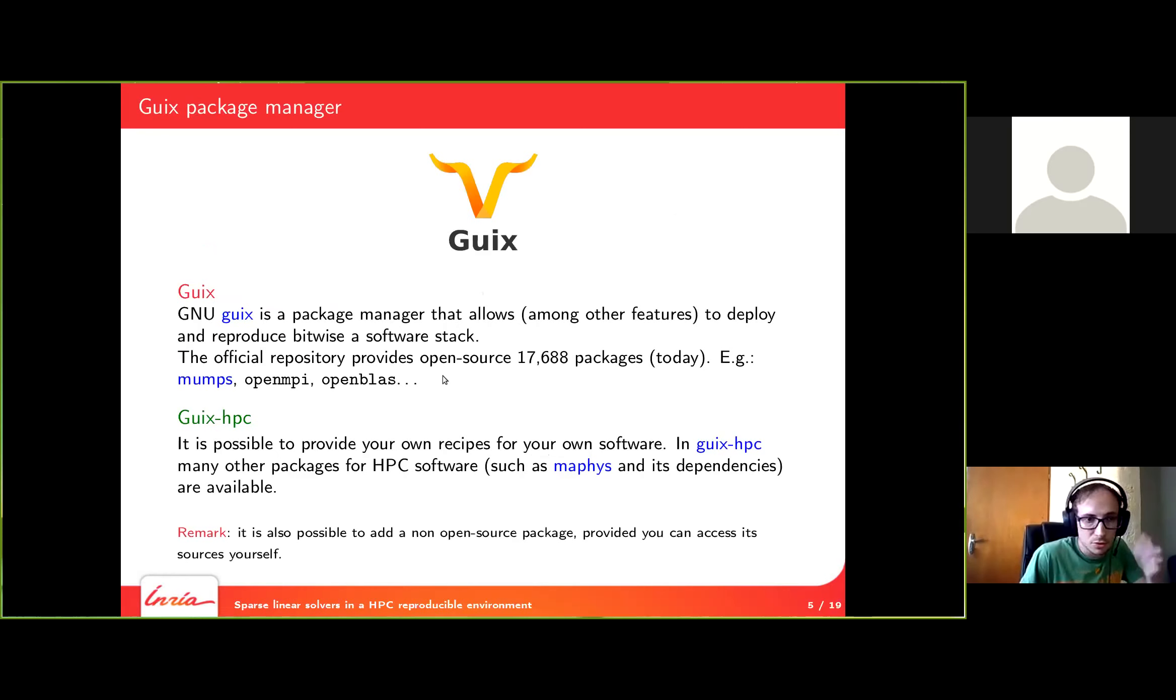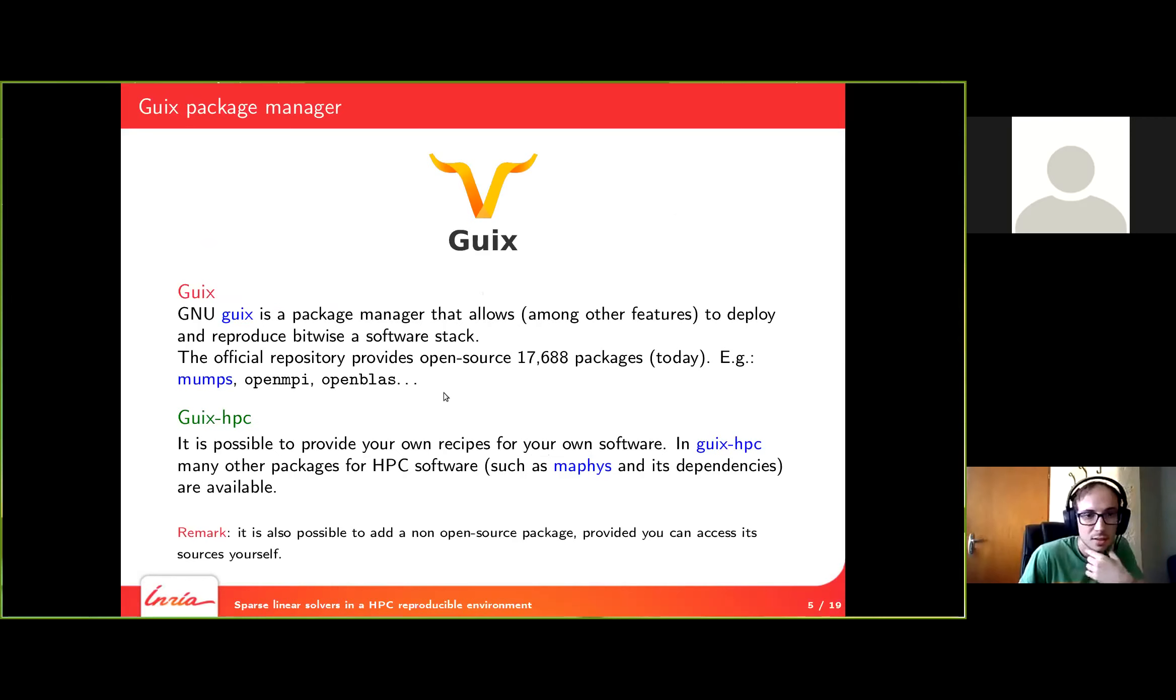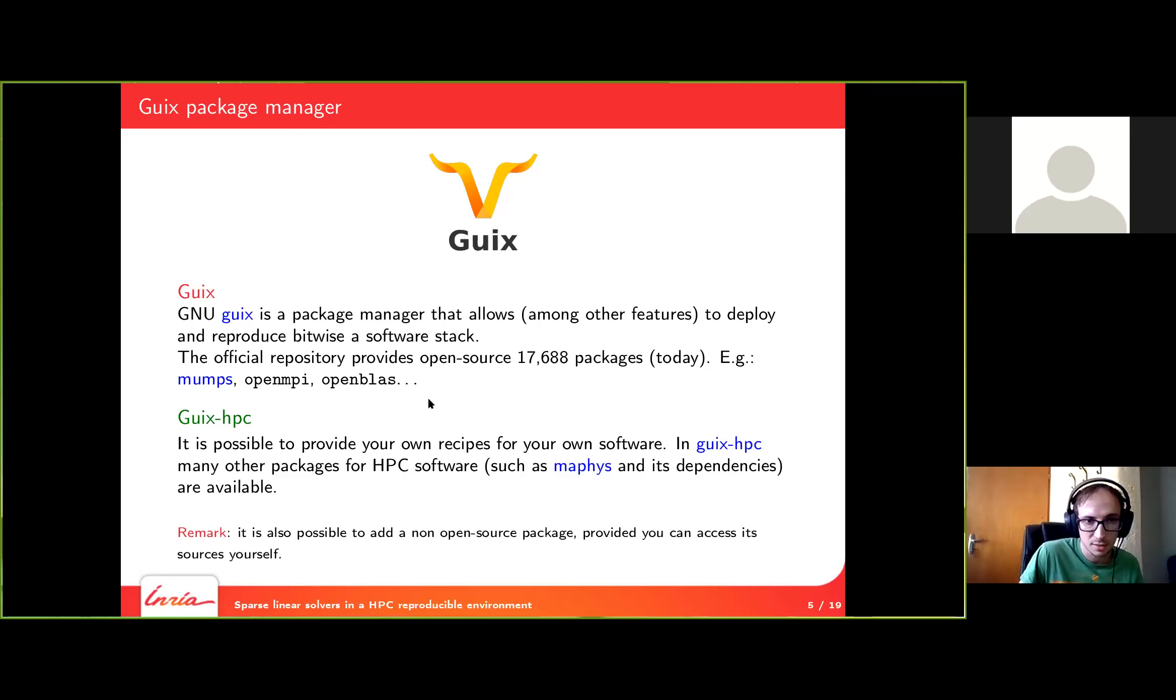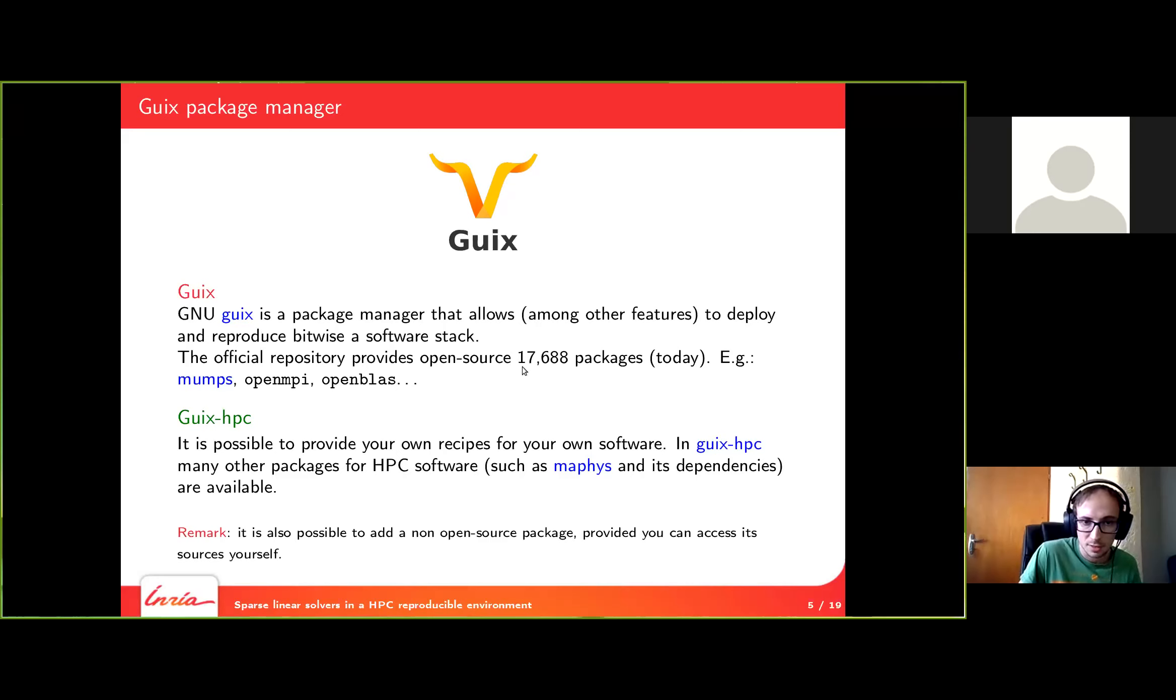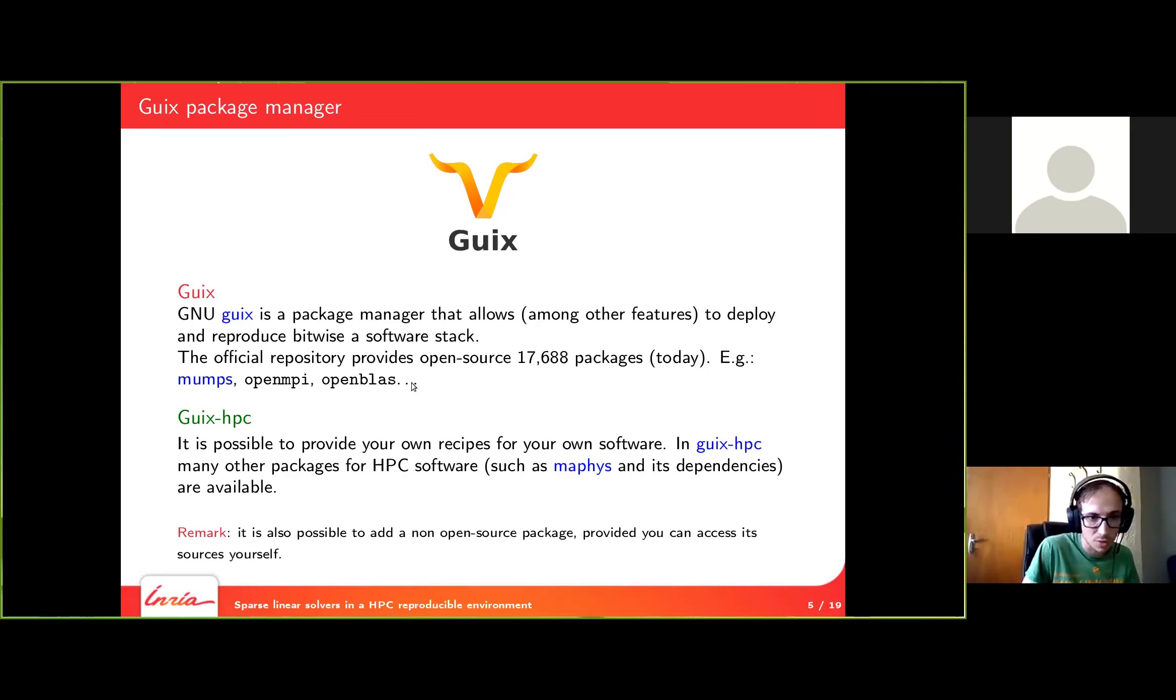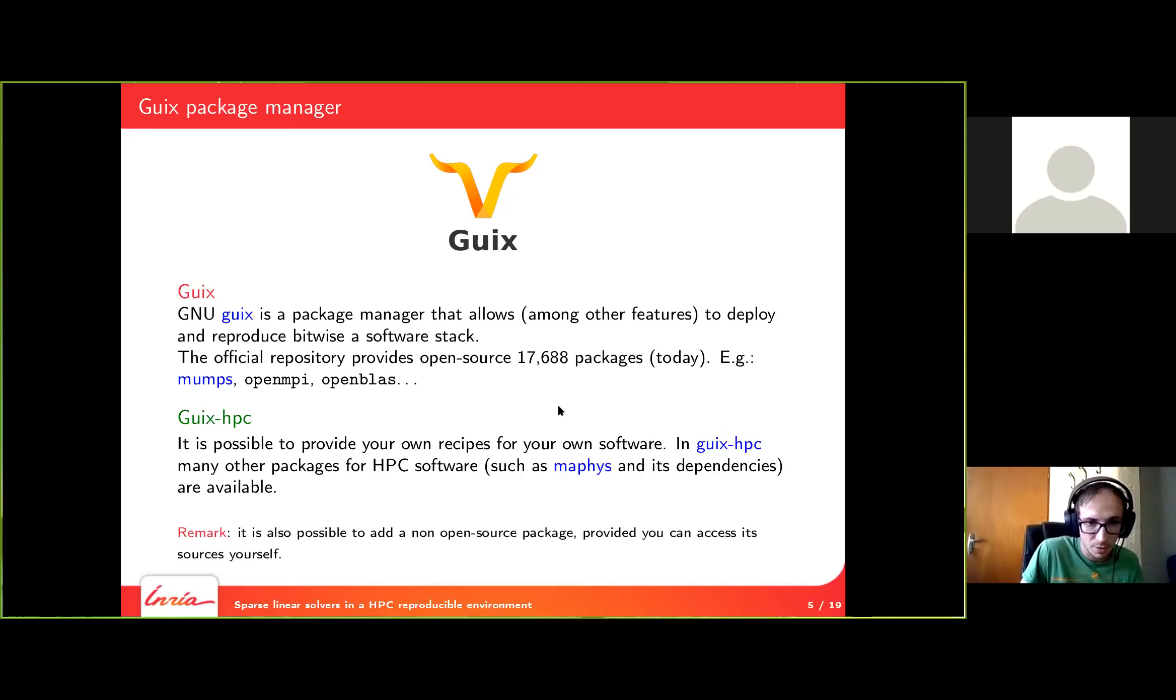The tool we are using, the package manager we chose to use, is Guix. It's a package manager that has a strong emphasis on reproducibility and it allows us to deploy the big software stack with bitwise reproducibility. Right now it has almost 18,000 packages included. It's open source packages. The most common we use, for example, MUMPS, OpenBLAS, OpenMPI, etc. Everything you need.